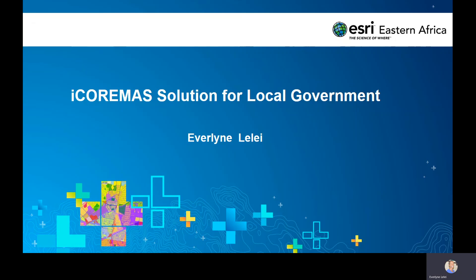iCommerce is an Integrated Resource and Revenue Management System. We are taking an integrated approach to providing a solution for local governments — specifically county governments in Kenya, local authorities in Uganda and Tanzania, and municipalities and federal states. The solution brings together all departments of the local government and links to existing systems and workflows.